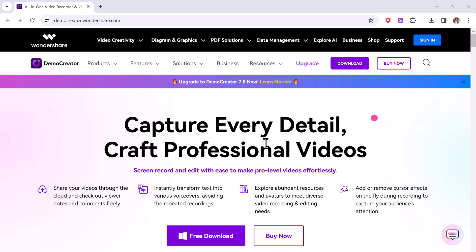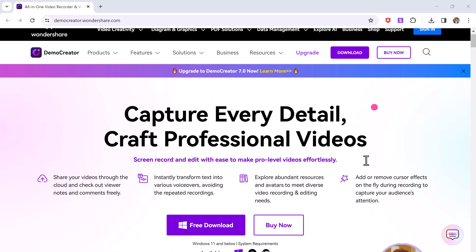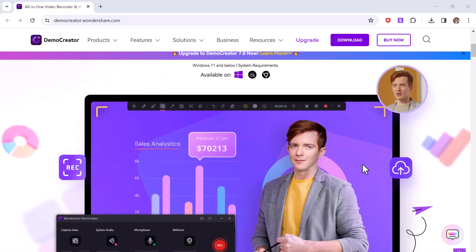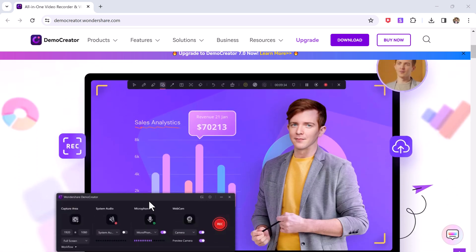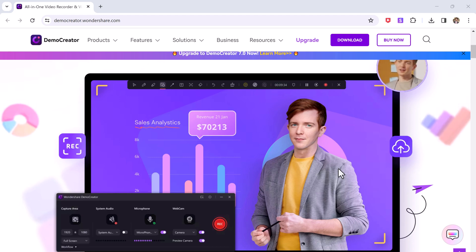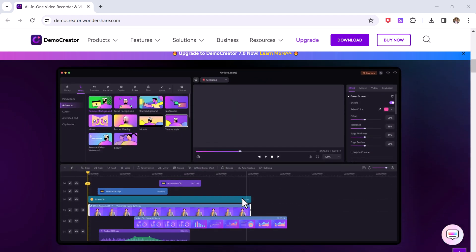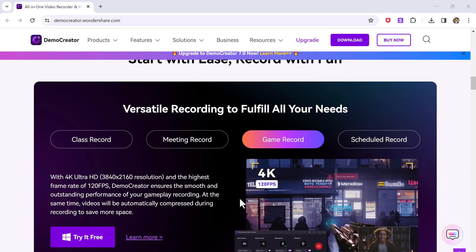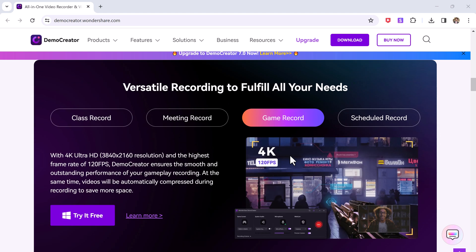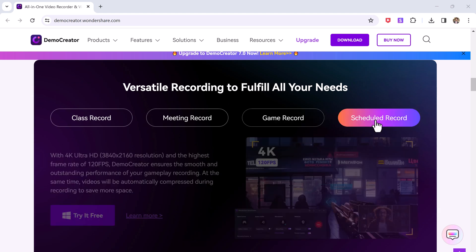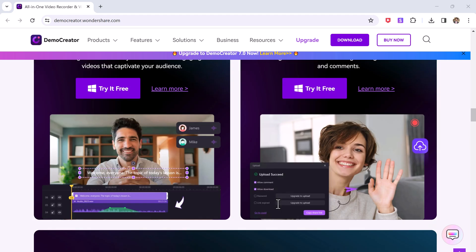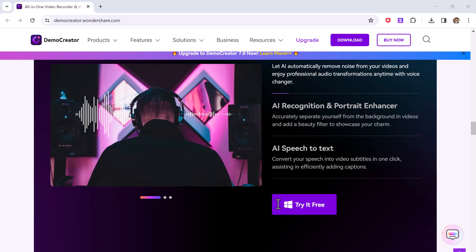Hey guys, welcome back to another video. Today we are taking a deep dive into Wondershare Demo Creator, a powerful screen recorder and video editor that's perfect for creators of all levels. Whether you are a seasoned pro or just starting out, Demo Creator has the tools you need to capture your screen, webcam and audio, and then transform your recordings into polished, professional-looking videos.